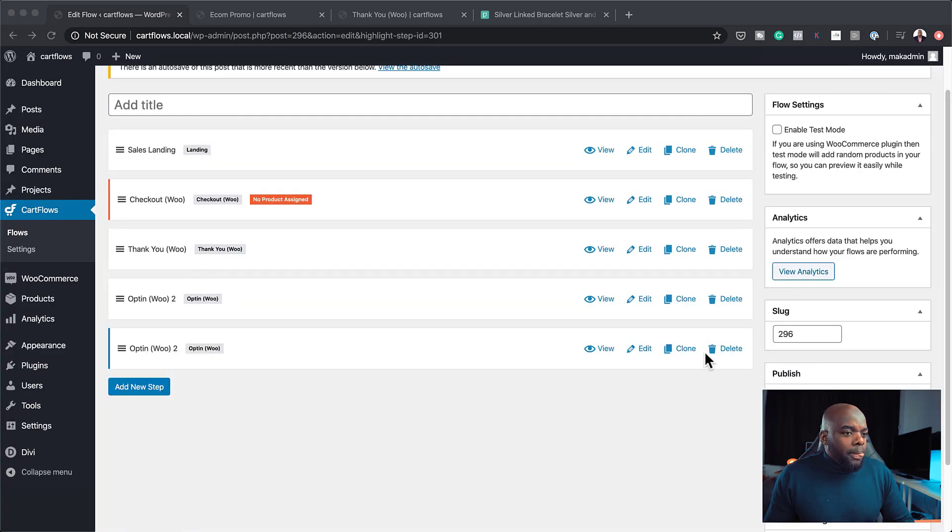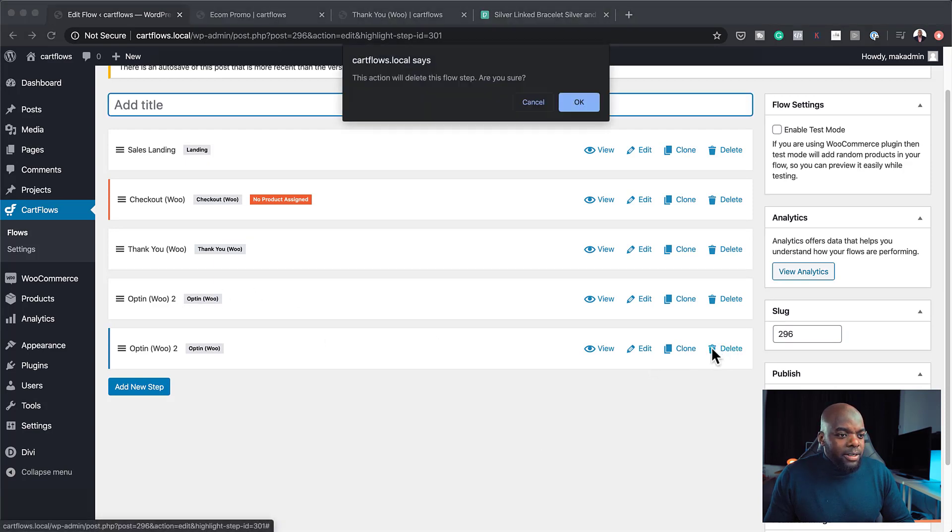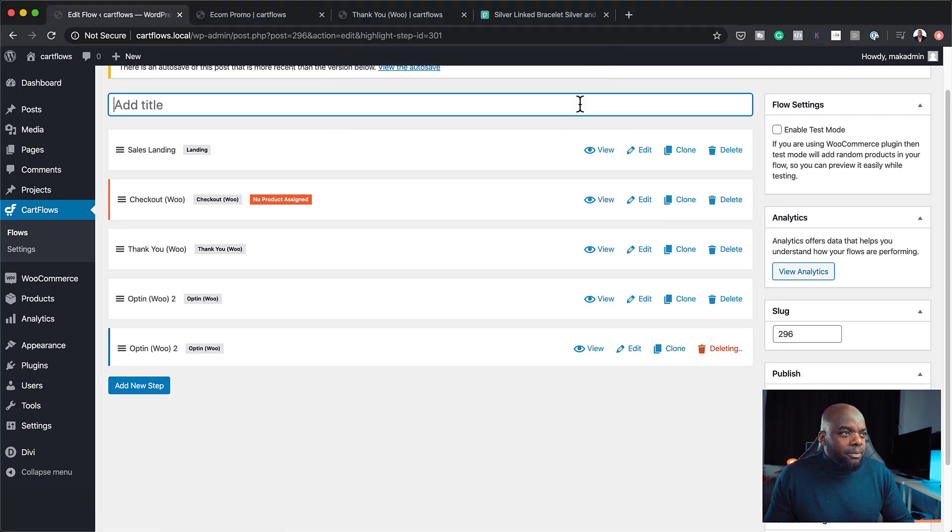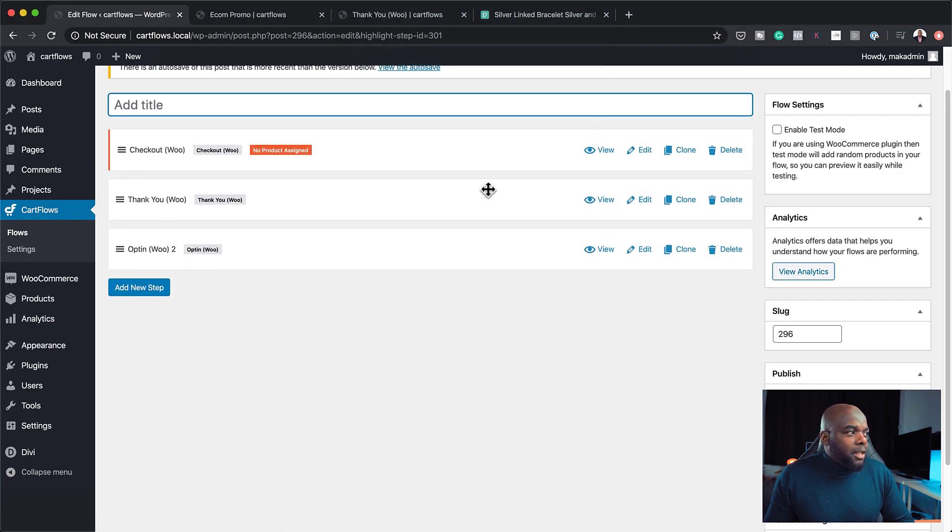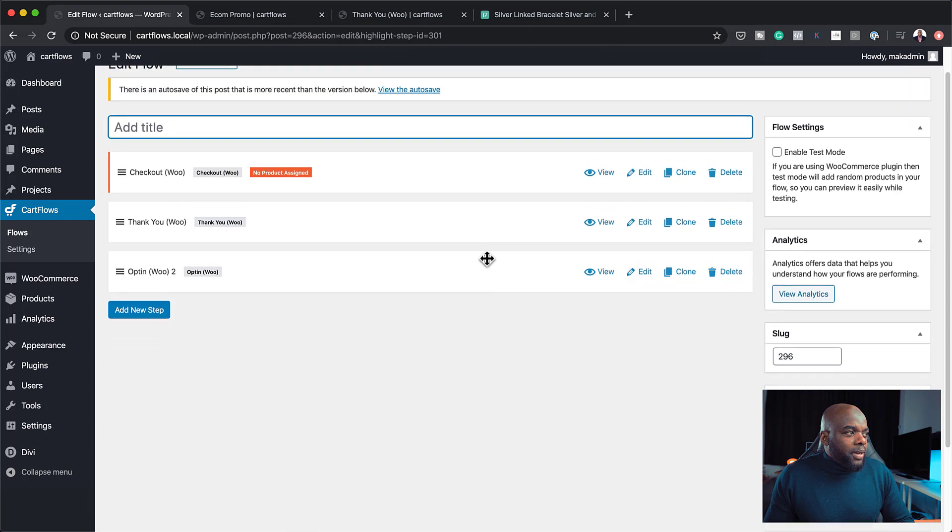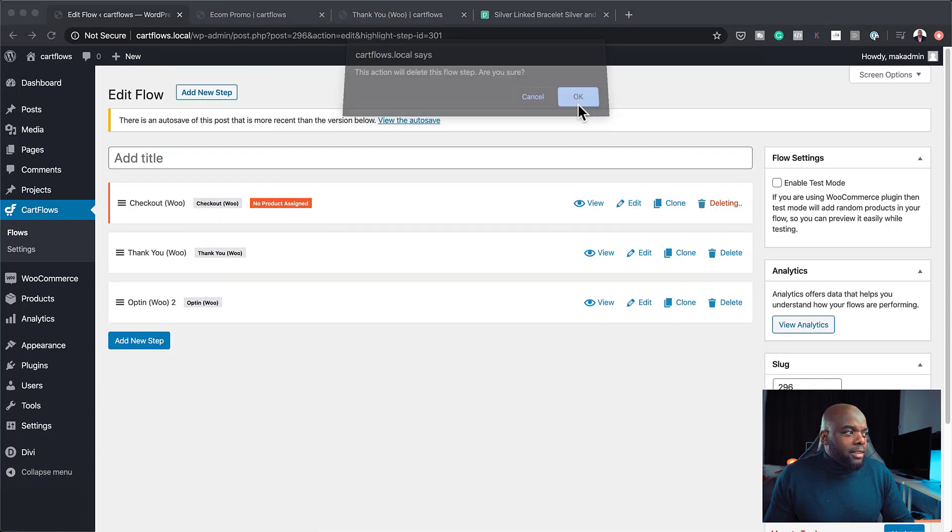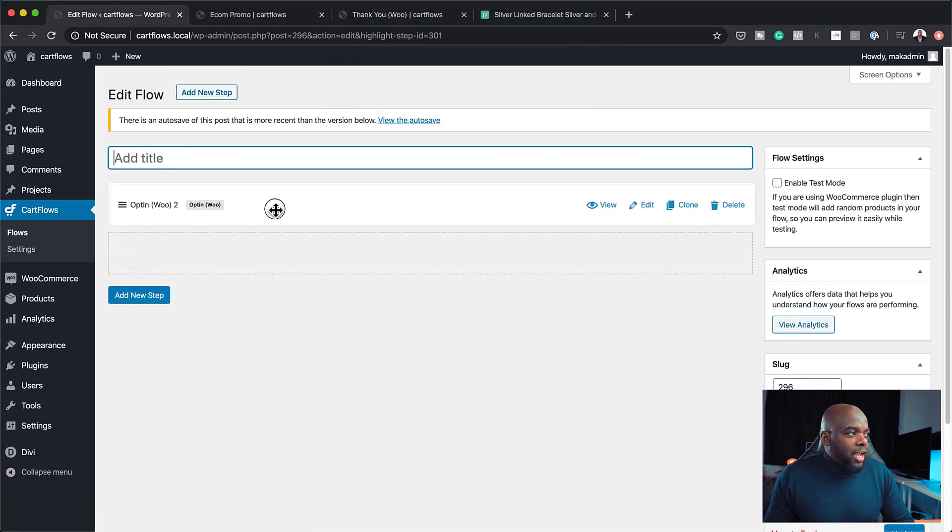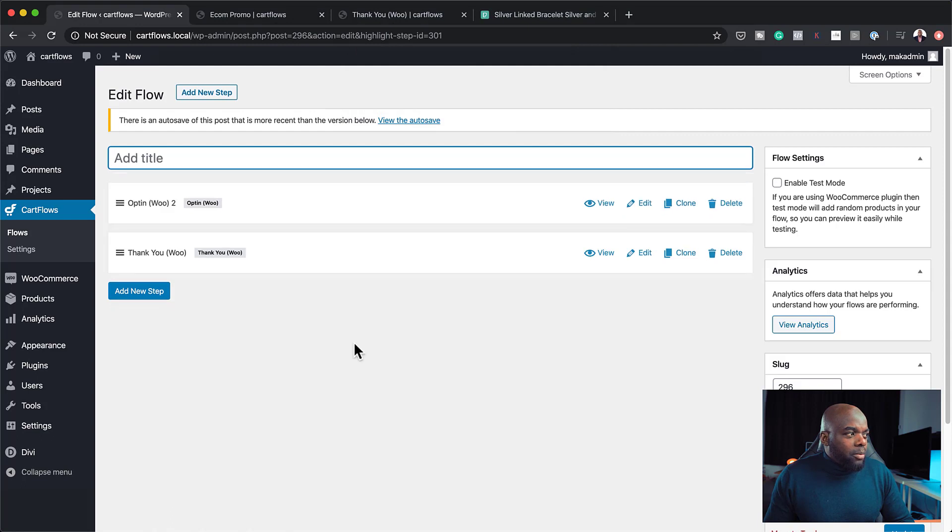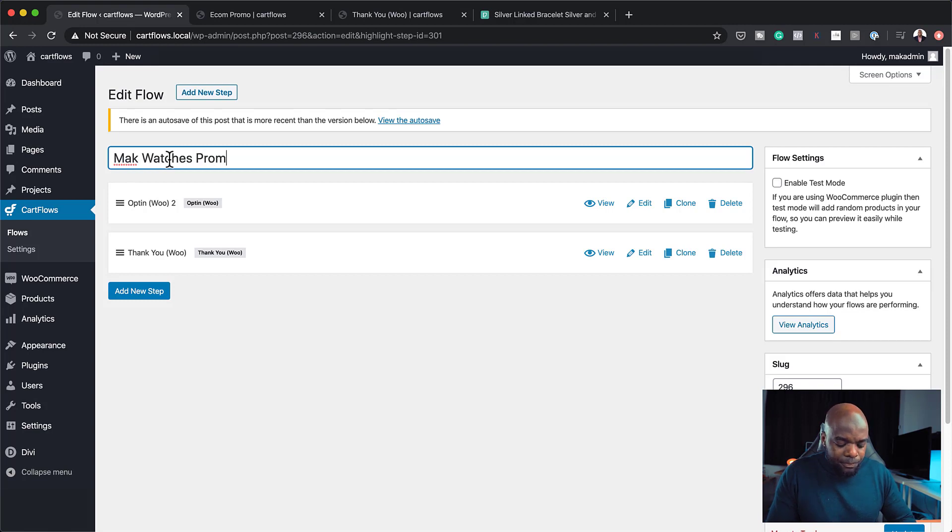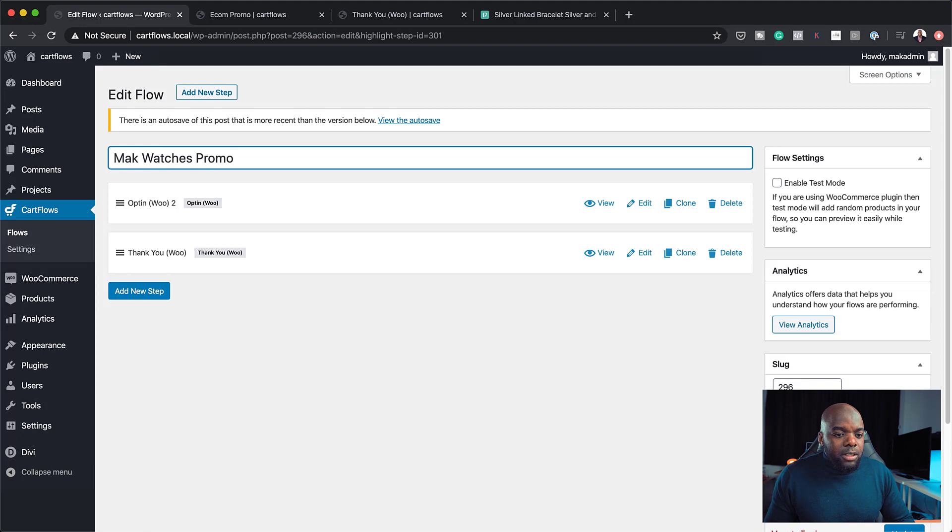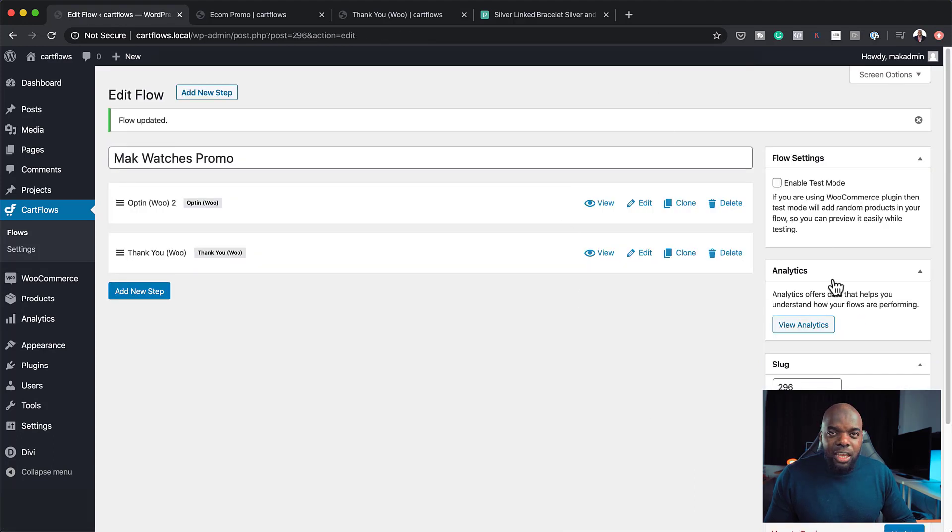And then I can save all this. Okay, so for some reason, I clicked it twice. So I have two opt-ins here, so I can just go ahead and delete this one here. Okay, so the sales landing, we don't need that. So I'm going to delete that. And we don't also need this checkout. So I'm going to delete that. Then I'm just going to drag my opt-in here. And for some reason, my title is gone. So let's call this Mac Watches Promo. Okay, so here we're going to click on update. So pretty much I'm just saving everything here.